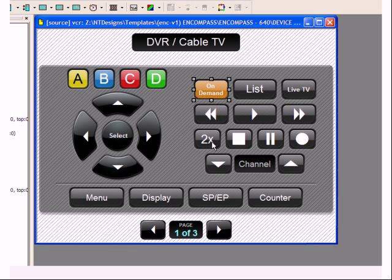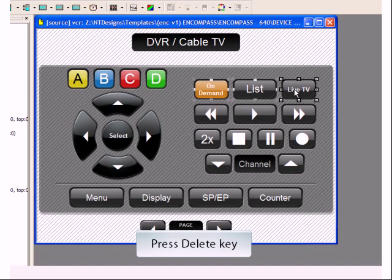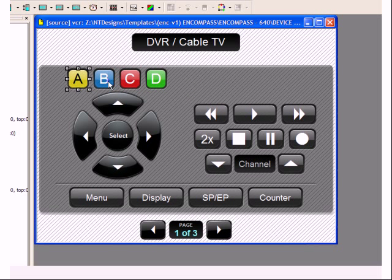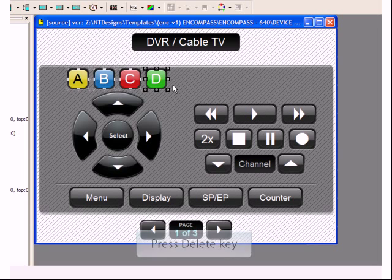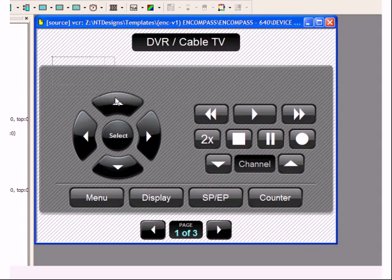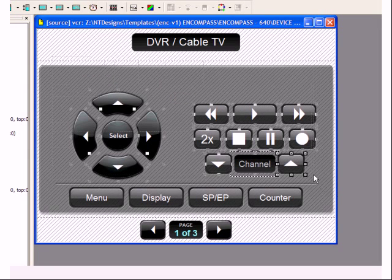Now I'll delete the buttons I don't need and reposition the remaining elements so they look OK.